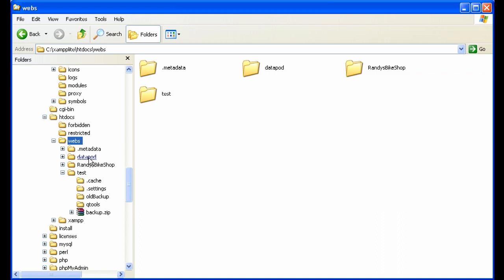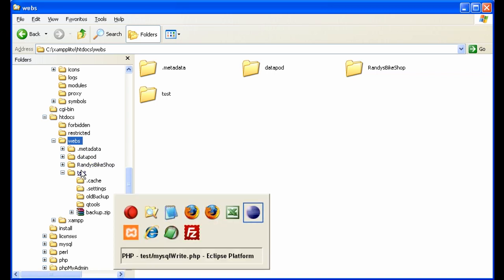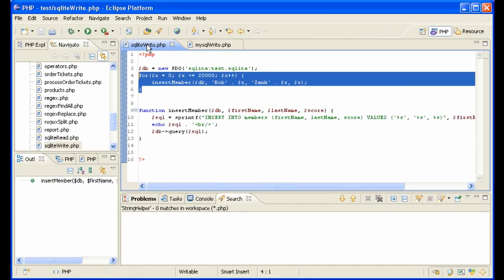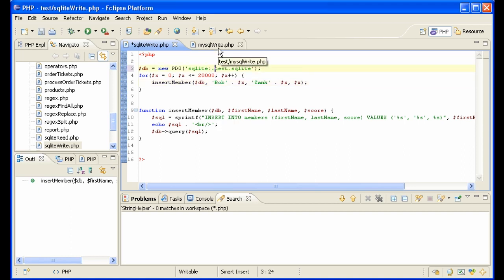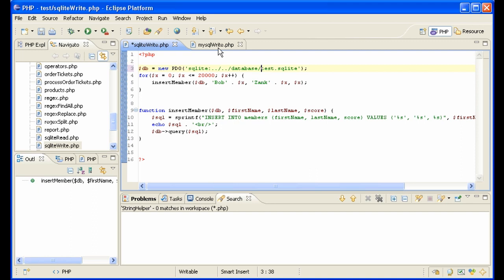And then when you access them, instead of saying test, you would say dot, dot, slash, dot, dot, slash, or however far back you have to go and then databases and then test.sqlite. And that way, you would access a file on your website that there's no way anybody could download via HTTP. And so that's the surest way to protect your SQLite files on the web.